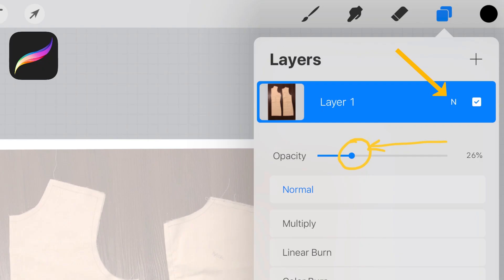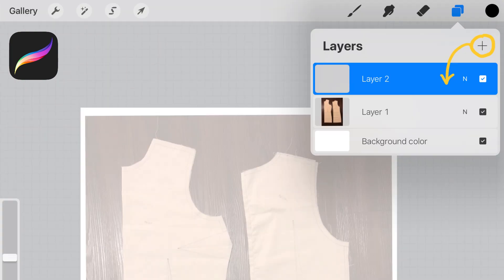Once I've inserted my photo I'm going to do the layers drop down and I'm going to change the opacity down to about 25% and add a new layer on top of it that I can draw on.